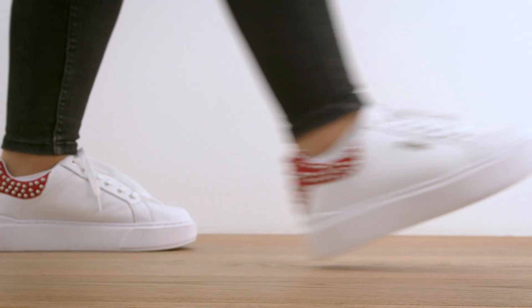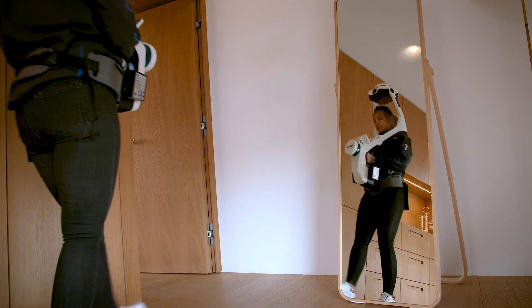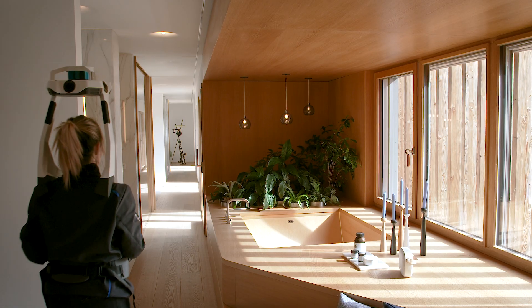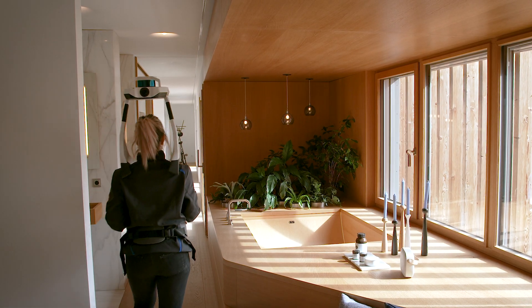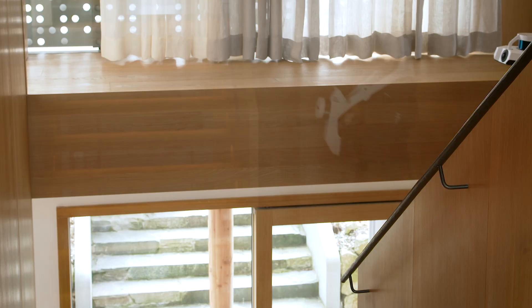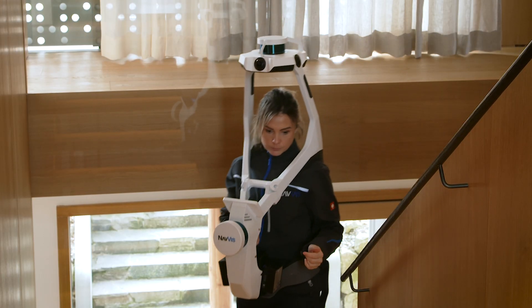From small, complex spaces and multi-story buildings to large outdoor environments and construction sites, NavVis VLX is a dynamic scanning solution that is ready for anything.